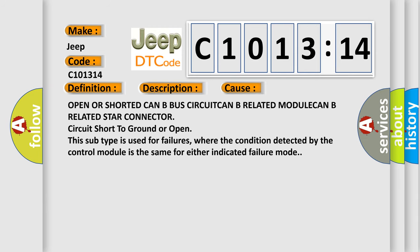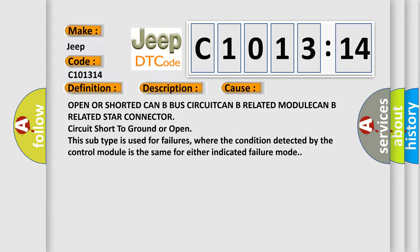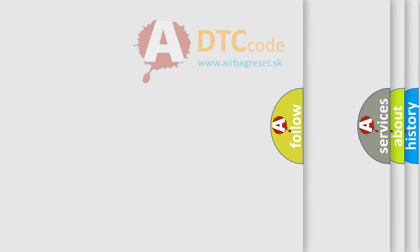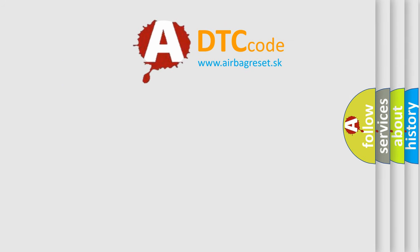This diagnostic error occurs most often in these cases: open or shorted CAN-B bus circuit, CAN-B related module, CAN-B related star connector, circuit short to ground or open. This subtype is used for failures where the condition detected by the control module is the same for either indicated failure mode.